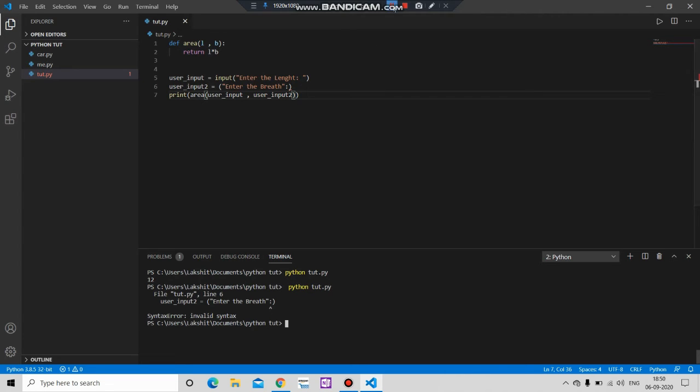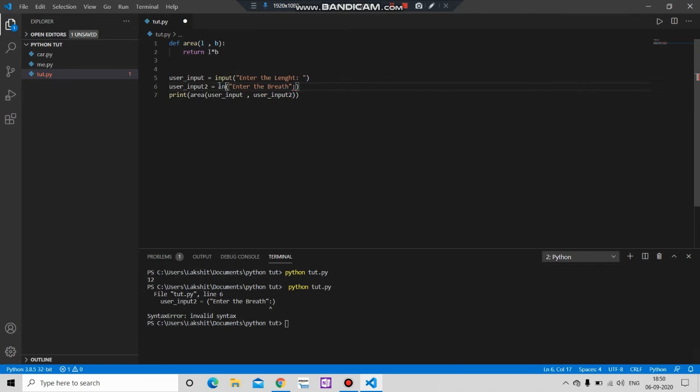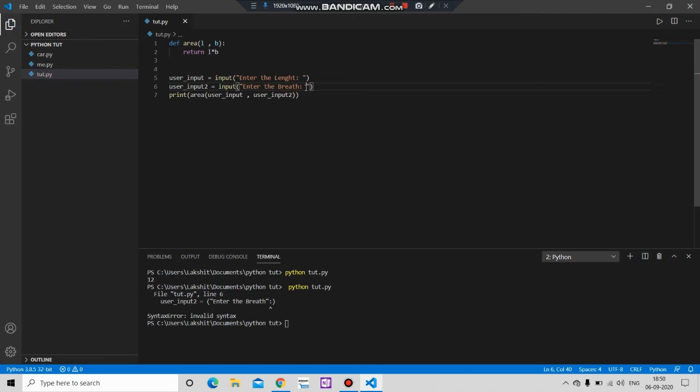We are getting an error. Let's see what is that. Okay guys, we have to put here input keyword and let's give a space here. And now save it, run it.